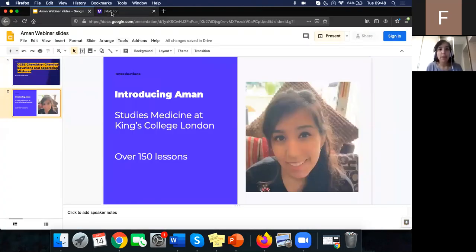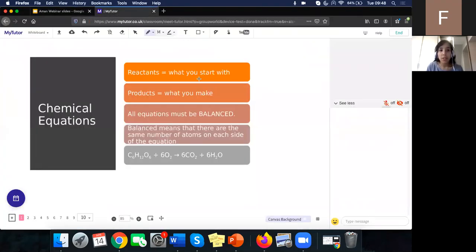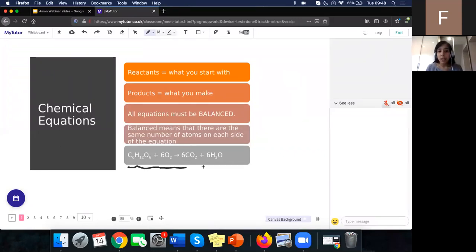Hi everyone, welcome back. As Tilly said, today we'll be doing chemical equations and separating mixtures, still within the topic of structure and bonding. The first thing we need to know is what reactants and products are. When we see an equation — like the equation for respiration — the reactants are what we start with: glucose plus oxygen. We react those together to form our products of carbon dioxide and water.